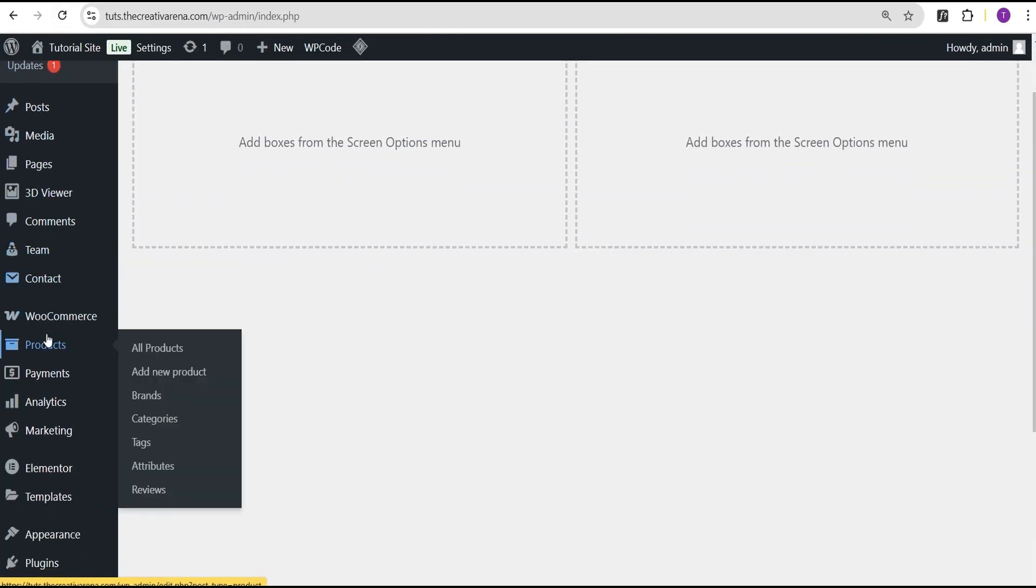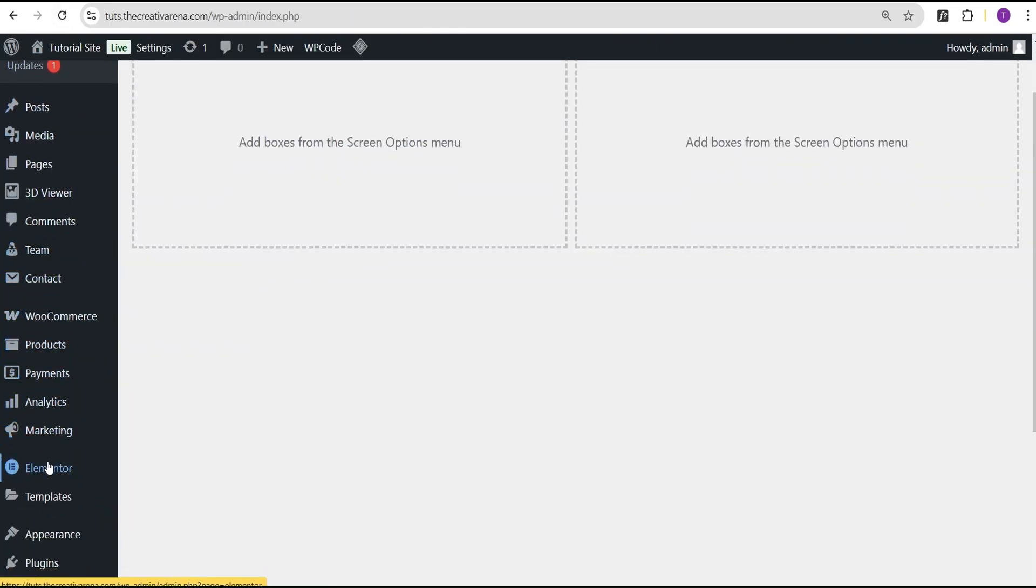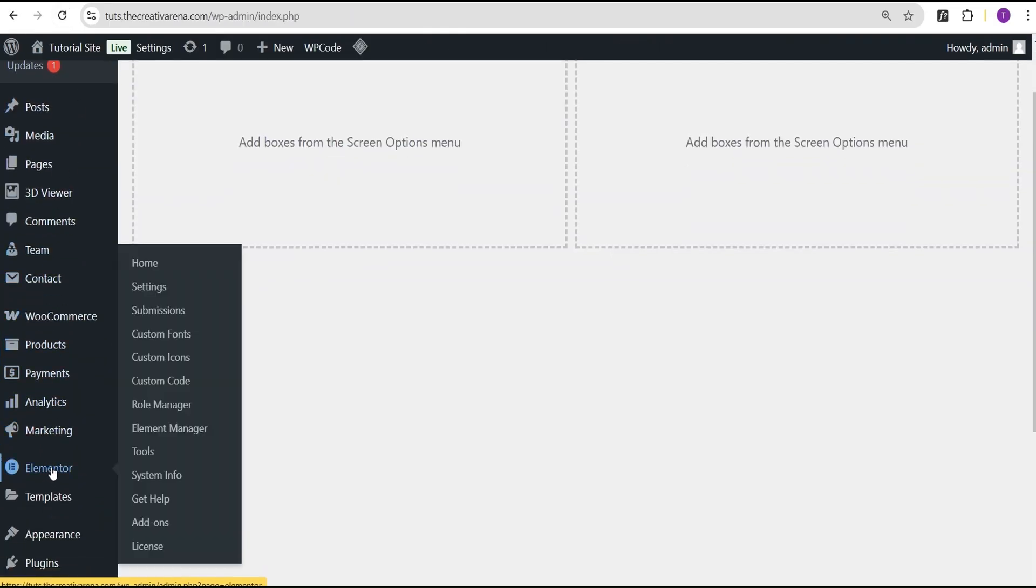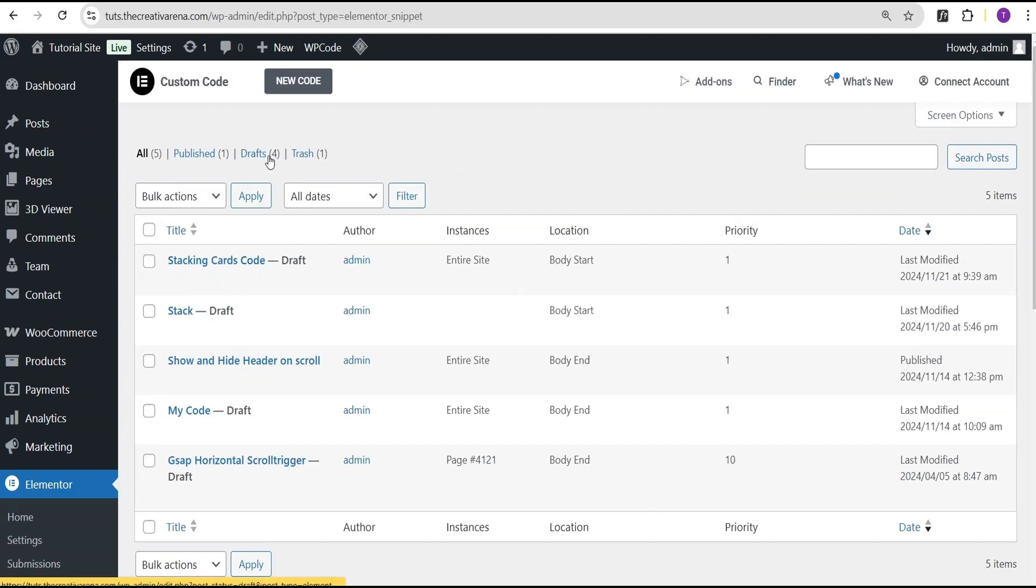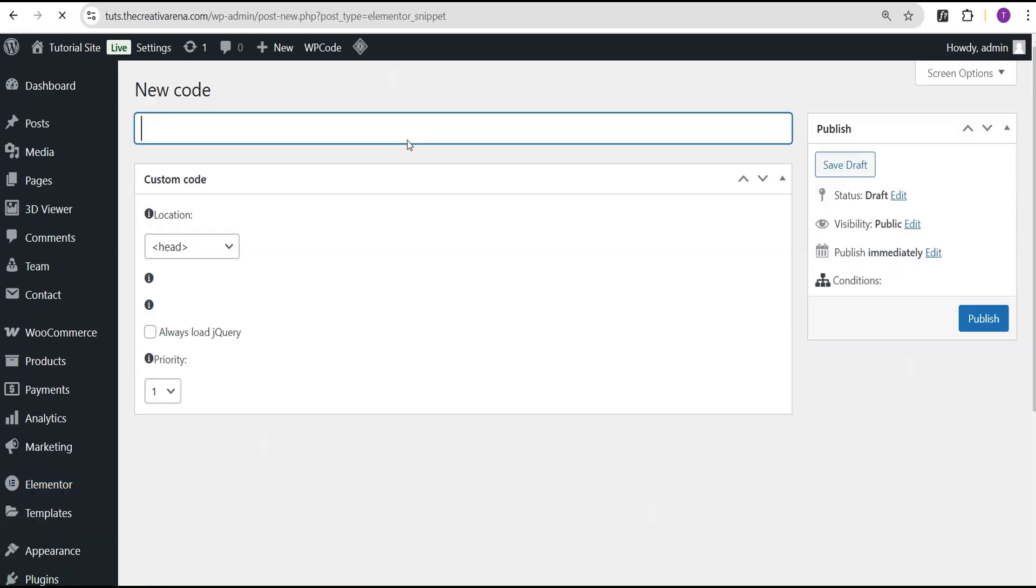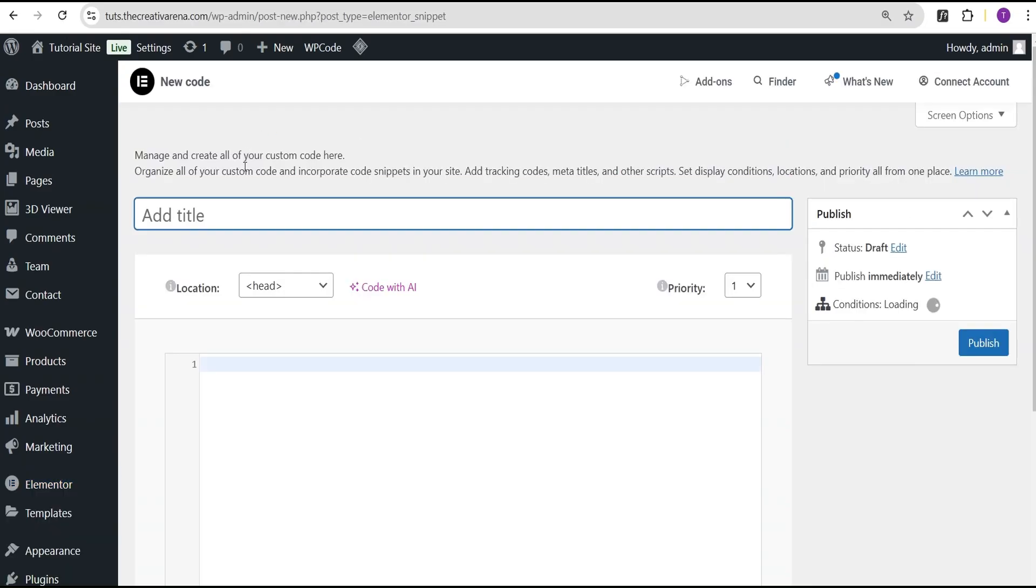Elementor has given us a feature for pro users where you come over to the Custom Code and you can add custom code. All you need to do is create a new code and then we can title this 'Tab Close by Default'.